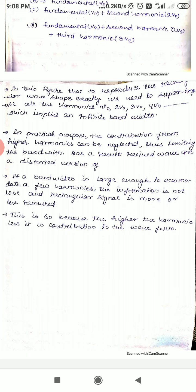If the bandwidth is large enough to accommodate a few harmonics, the information is not lost and the rectangular signal is more or less recovered. This is because higher harmonics contribute less and less to the waveform shape, so practically limiting the bandwidth still allows adequate signal recovery.